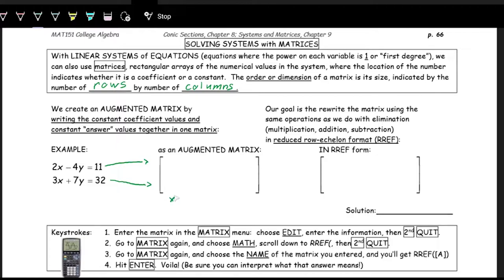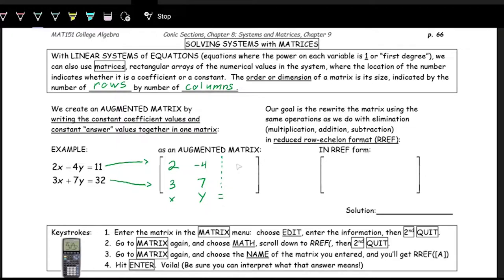The first column is the coefficient on x. In the matrix, it's only numbers — no variables — but the numbers represent coefficients of the system. The first row is the first equation, so x-coefficient is 2, and the second row gives x-coefficient 3. The next column is the y-coefficient: negative 4 and 7. We draw a dotted line to indicate the equal sign, and the constants are 11 and 32.